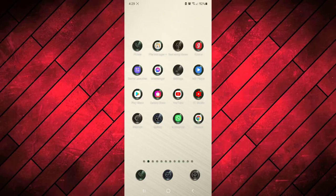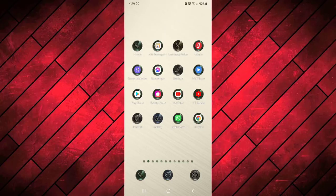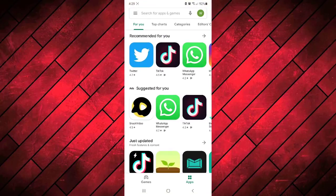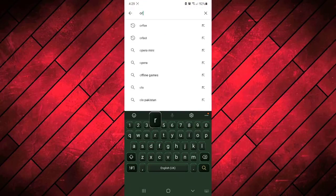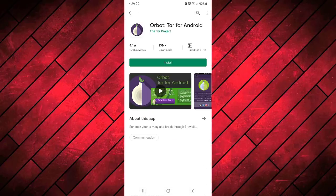Now we need to go to the Play Store and we need to install two applications. Number one application is Orbot, which is the proxy of Tor. This is a really important application.